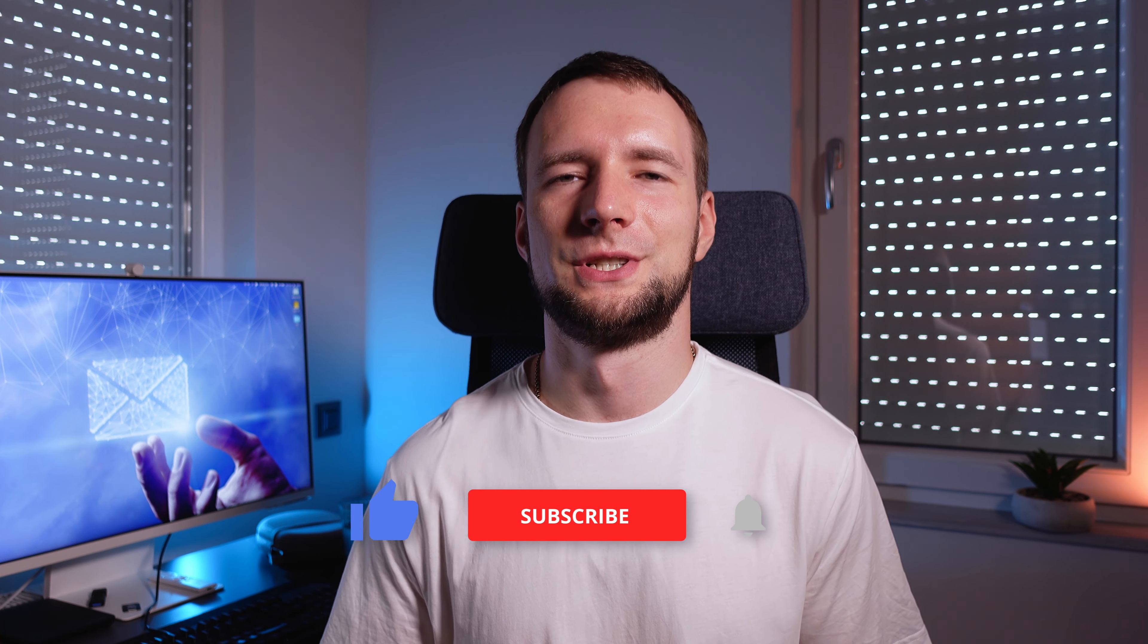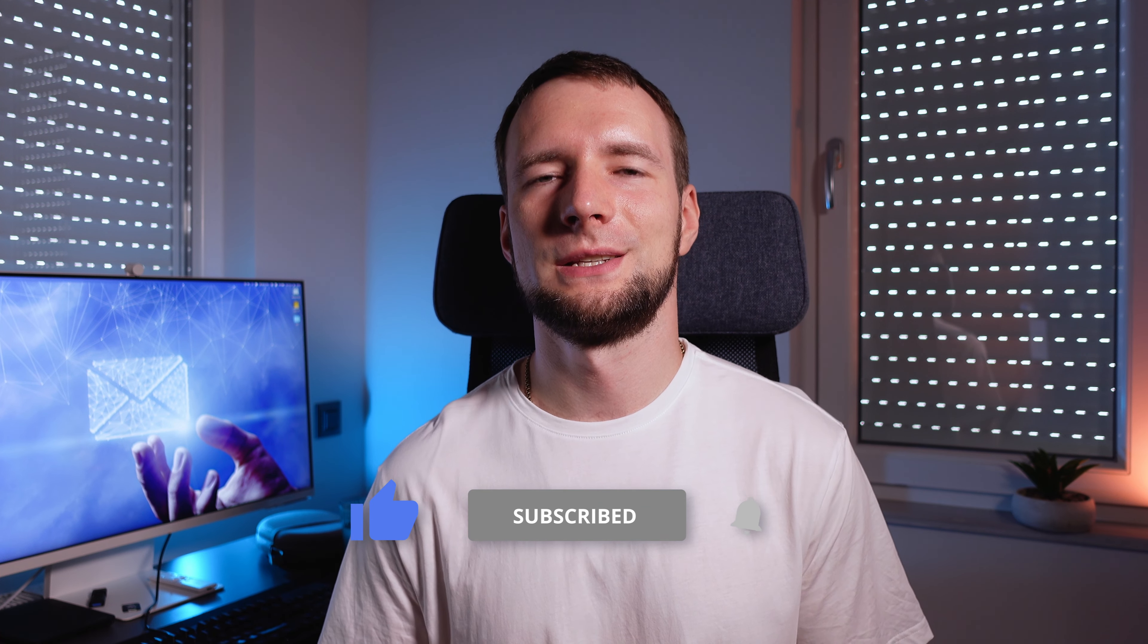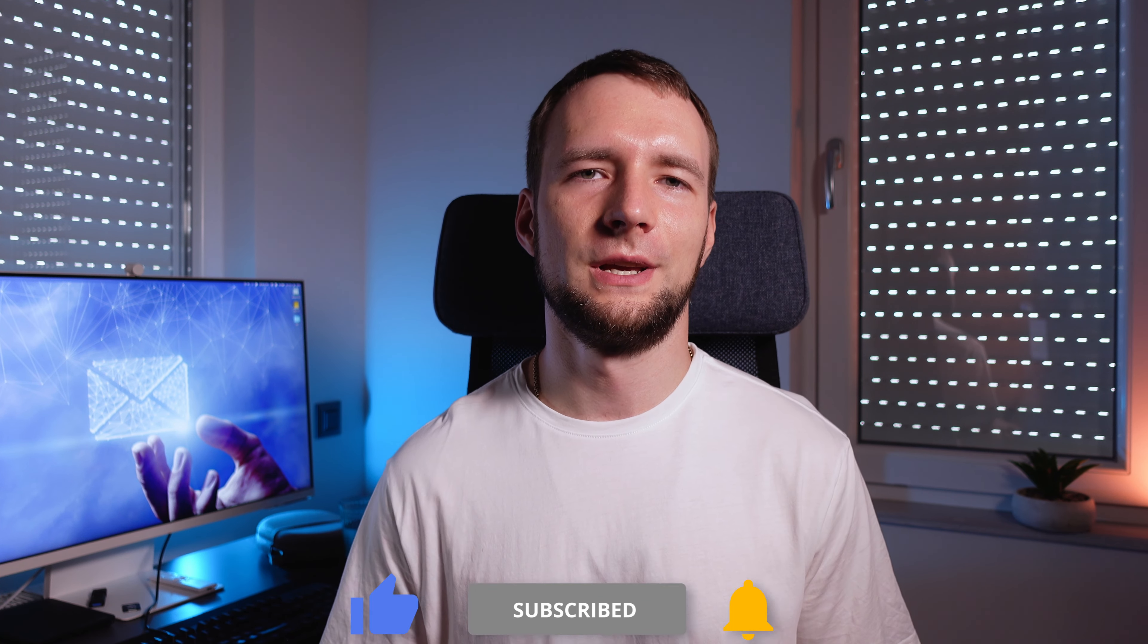Consider subscribing to the channel as I'm planning to cover the free SMTP setup in the next video and there will be more helpful content here too. Thanks for watching this video. If you have any questions left, feel free to ask them in the comment section down below. And see you in the next videos!